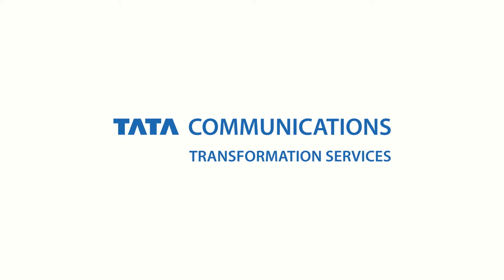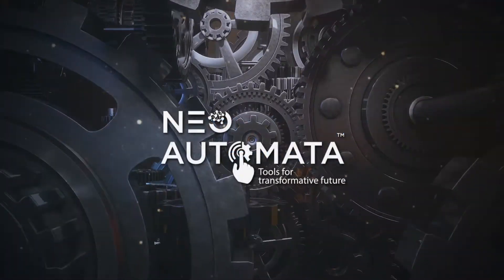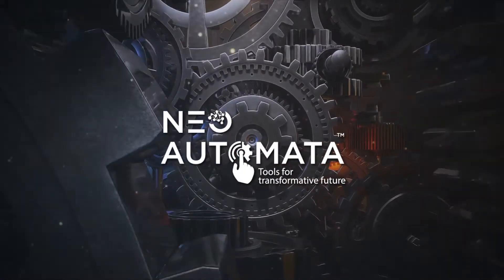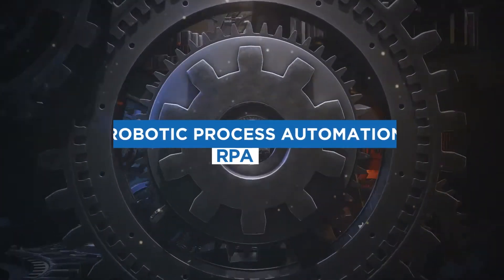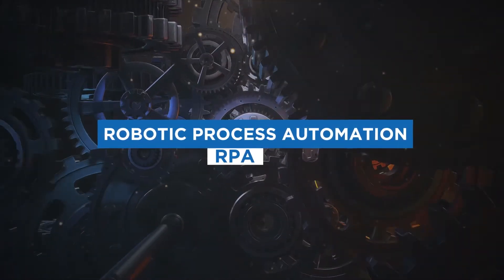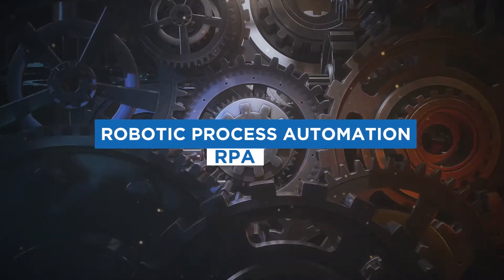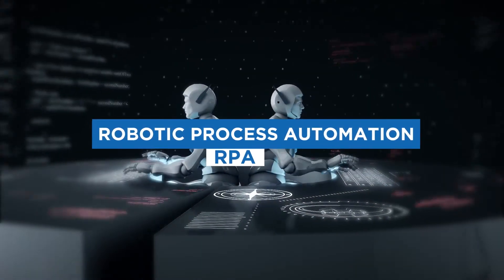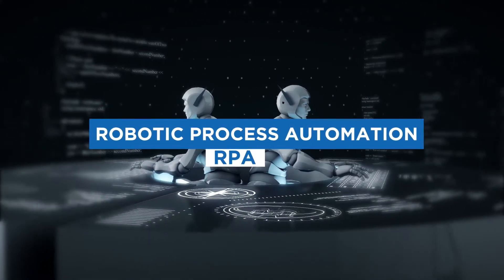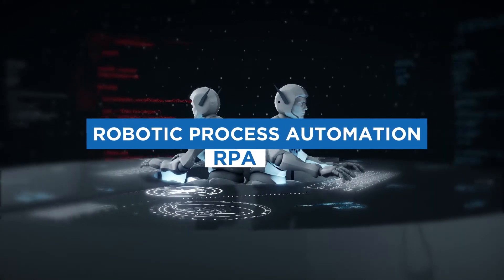Tata Communications Transformation Services' Neo Automata RPA helps CSPs with a software bot for recurring activities to manage their network without the need for manual inspections.